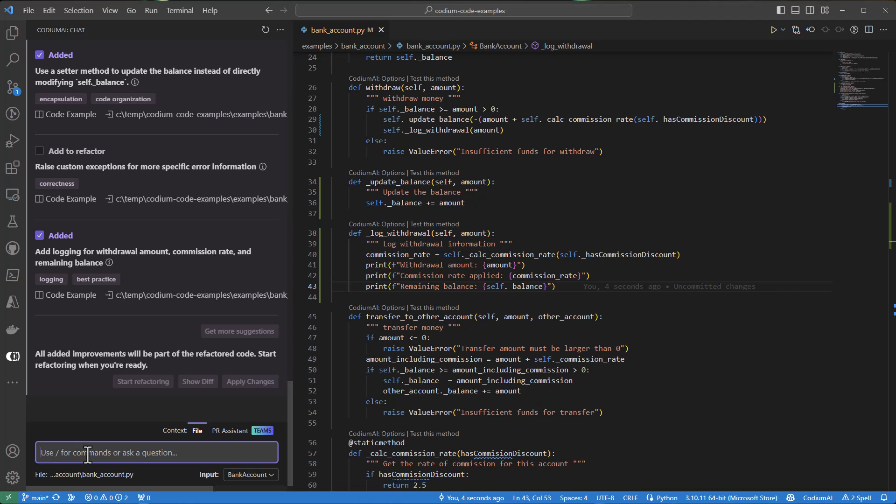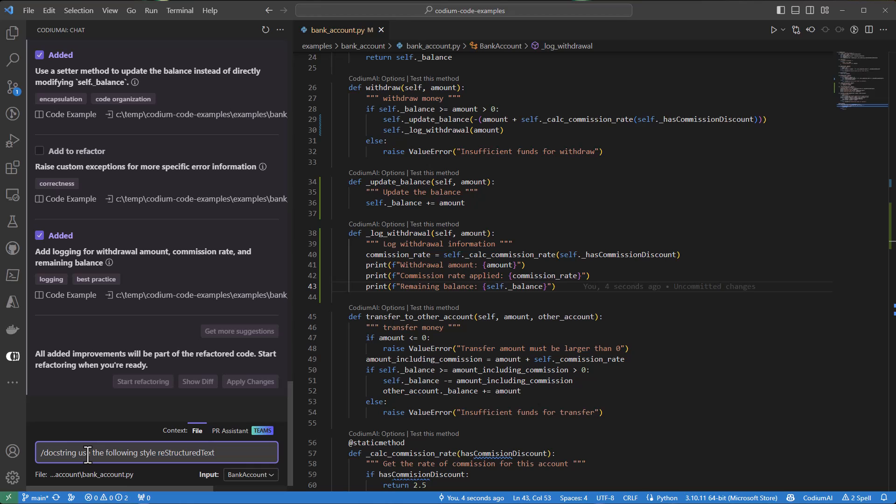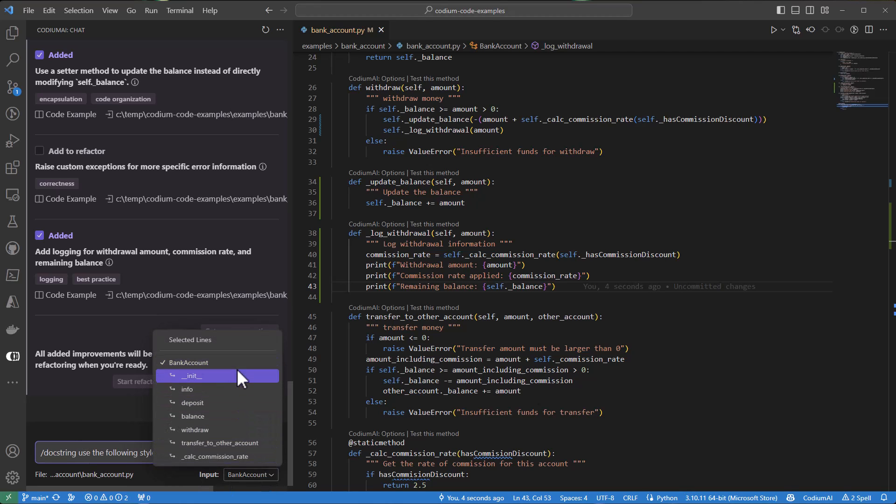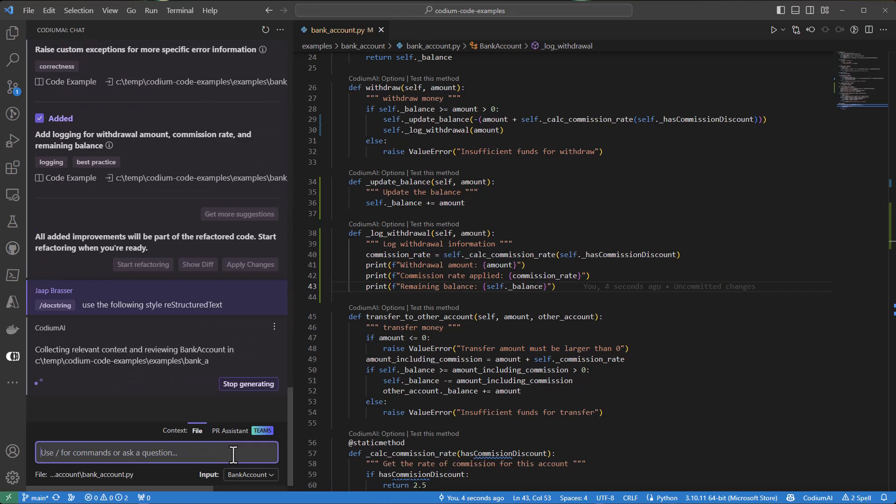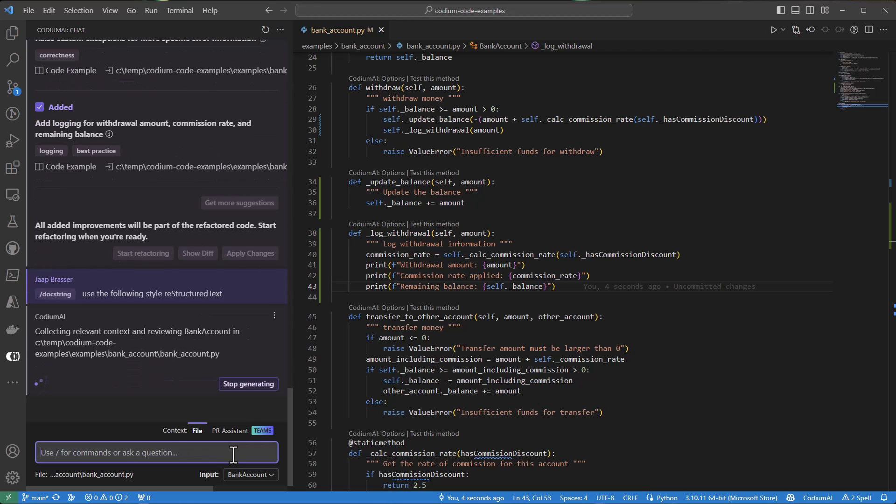As much as we like to think that our code documents itself, inline documentation can be beneficial for a quick understanding of what your code does. For this purpose, we introduce the docstrings command.